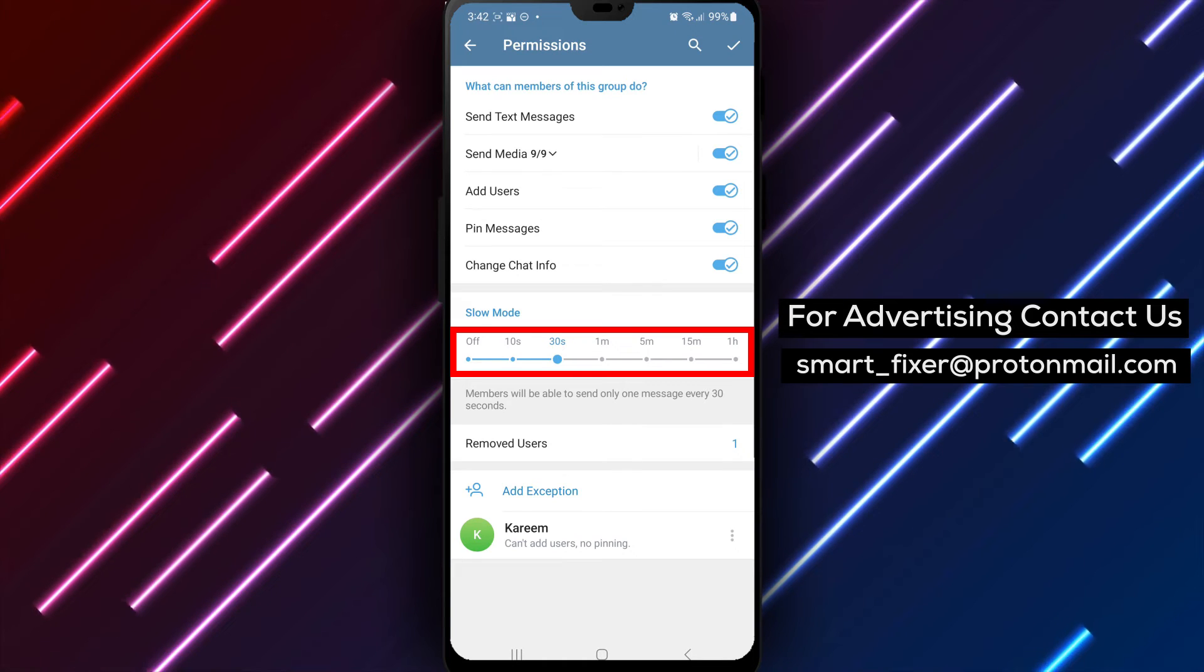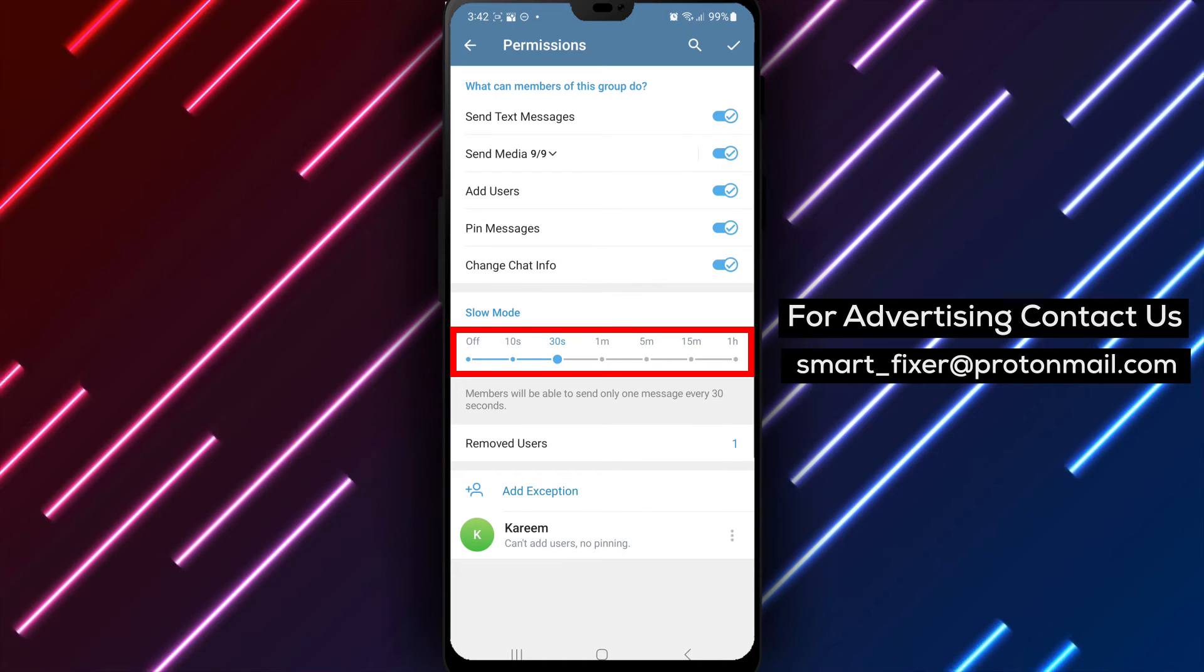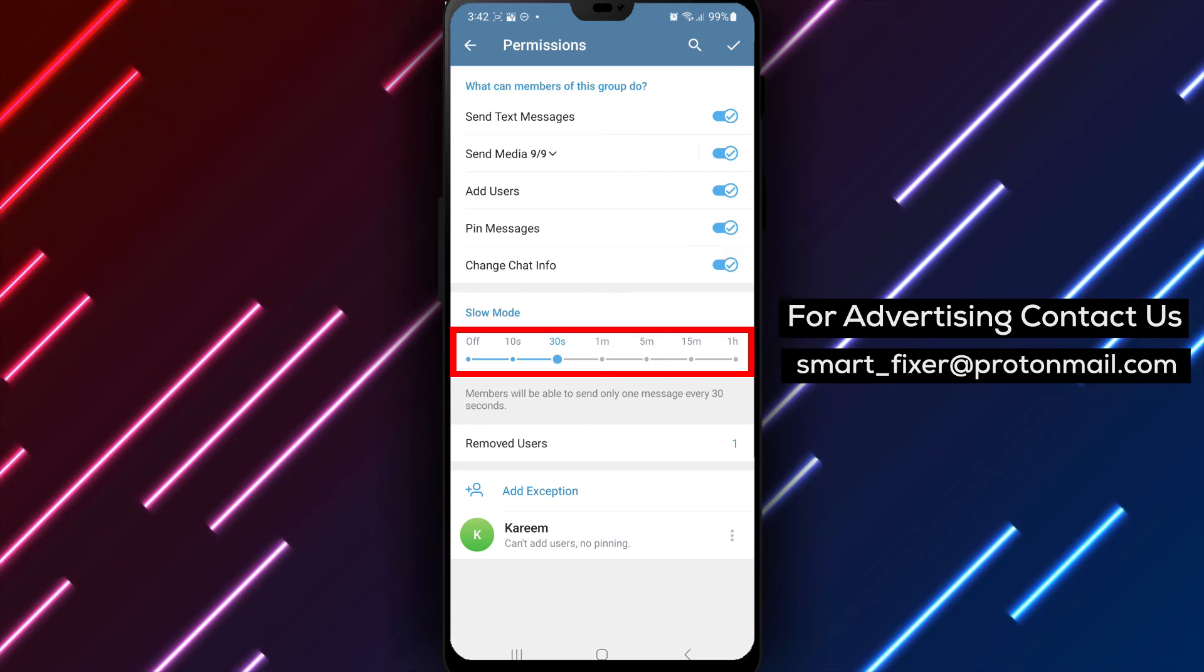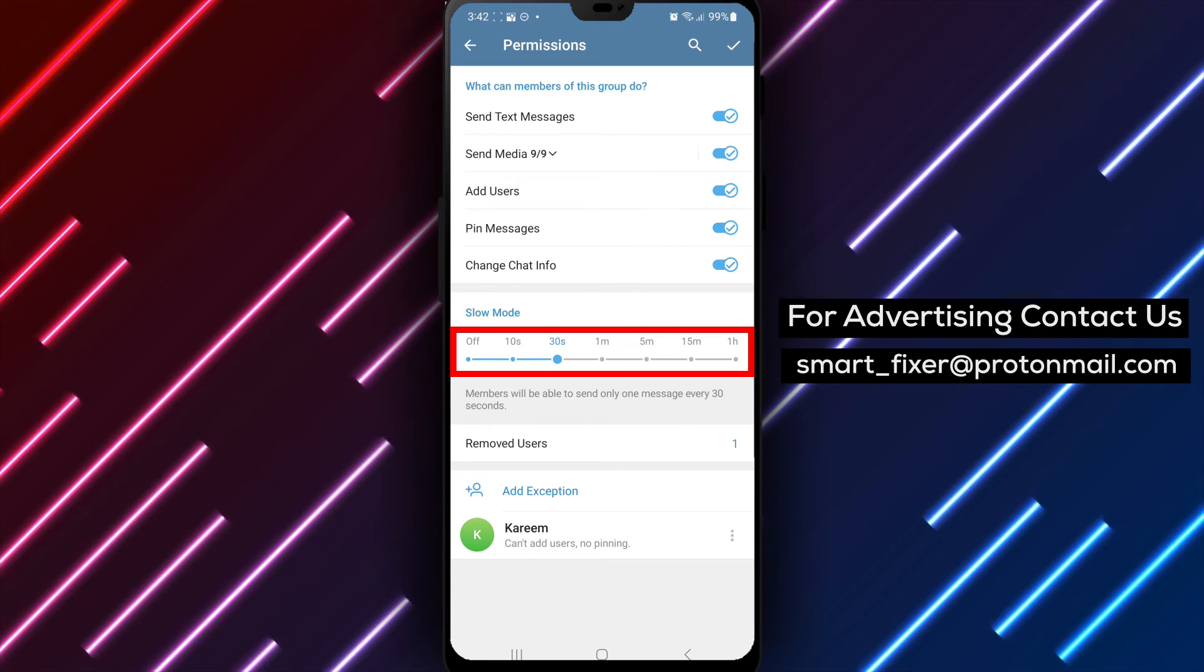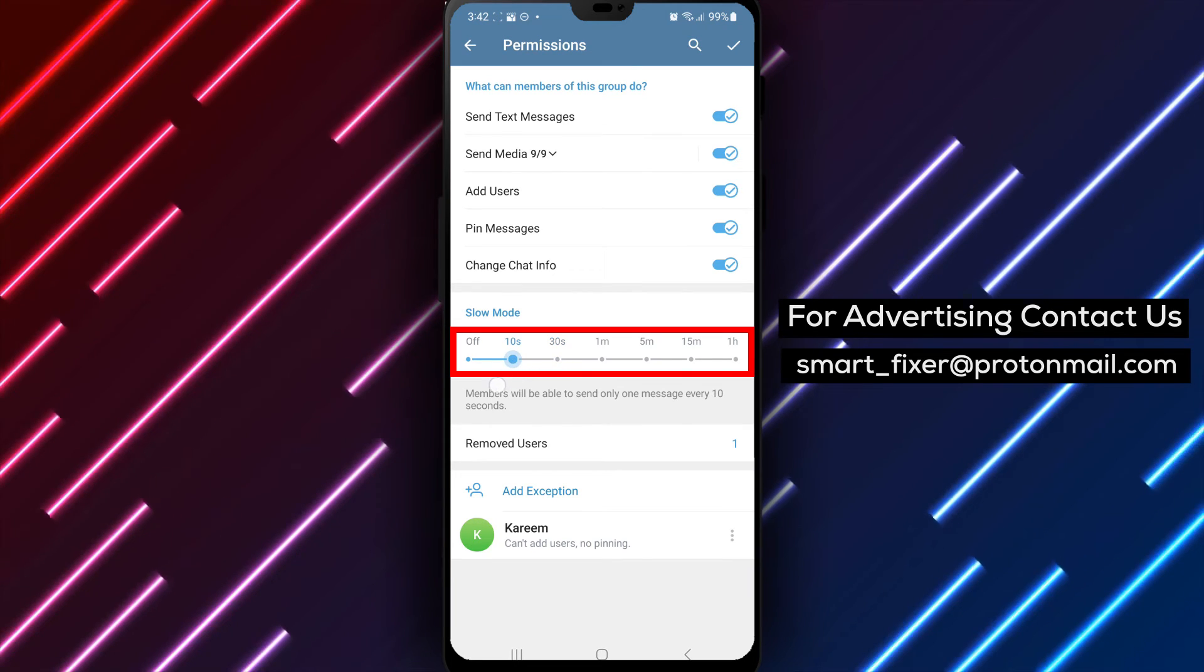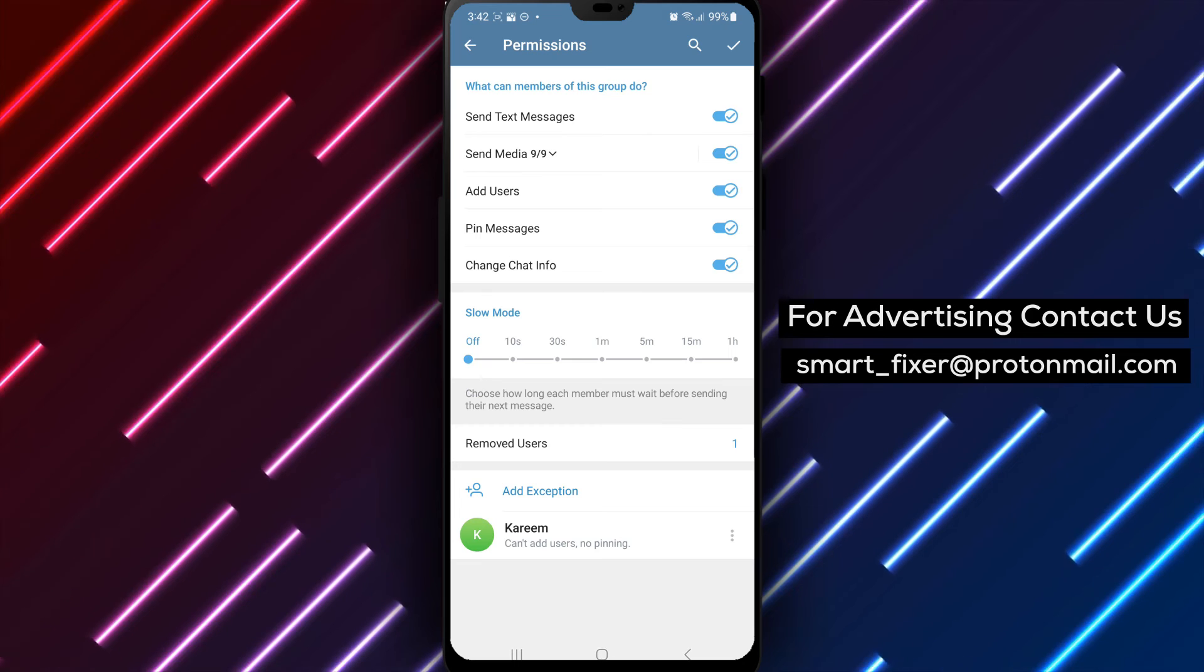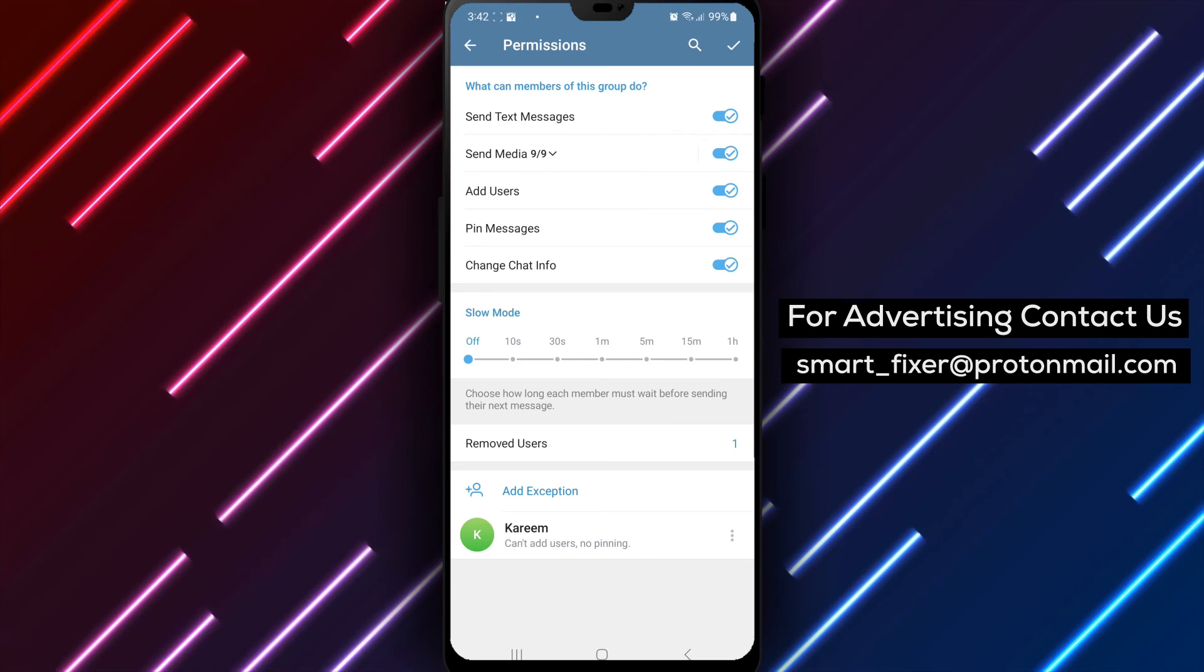Step 5. Among the available permissions, locate slow mode or a similar option related to message timing. Slide the cursor or switch to the off position. This will remove the time limit between sent messages in the group.